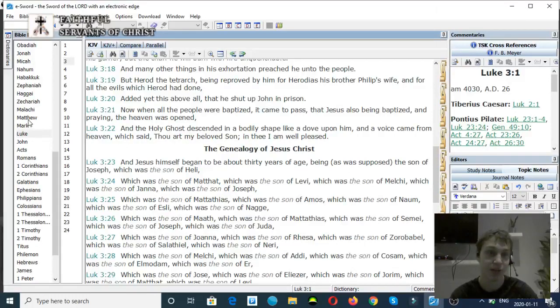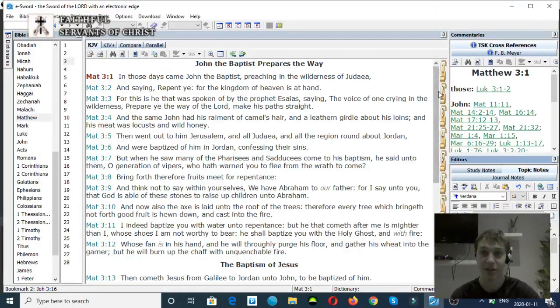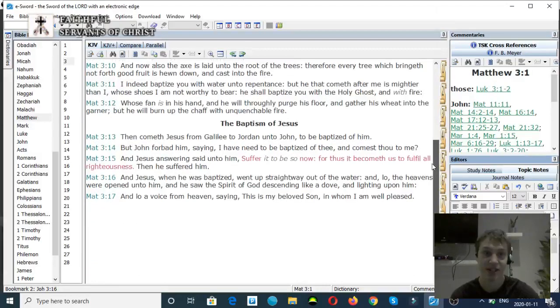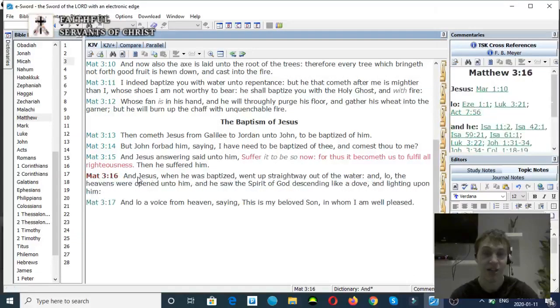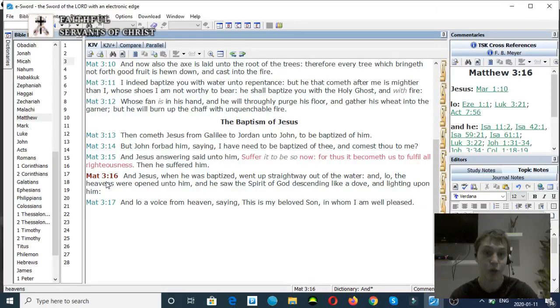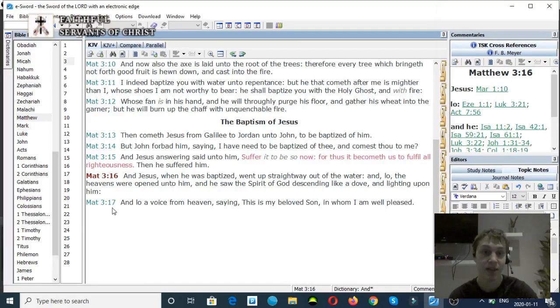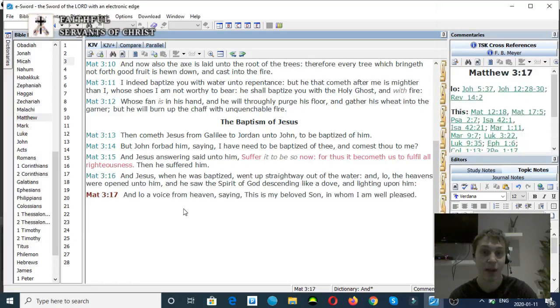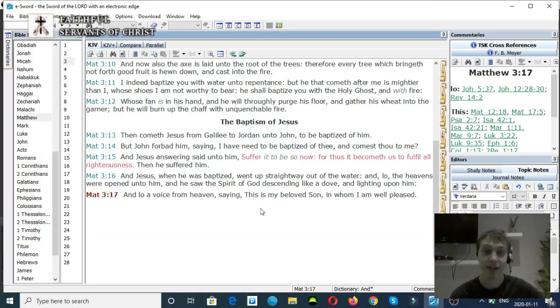Matthew chapter 3, verse 16 to 17. And Jesus, when he was baptized, went straight away out of the water, and lo, the heavens were opened up, and he saw the Spirit of God descending like a dove and lighting upon him. Verse 17, and a voice from heaven saying, This is my beloved Son, in whom I am well pleased.